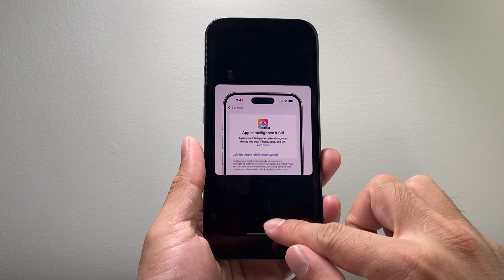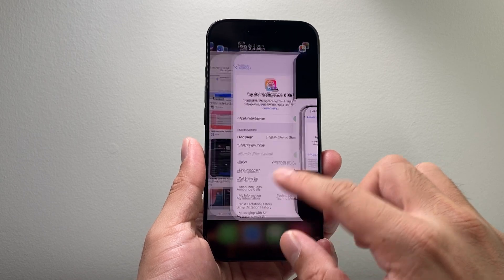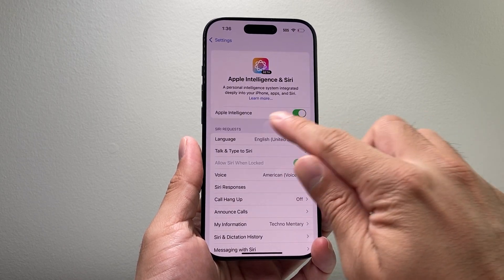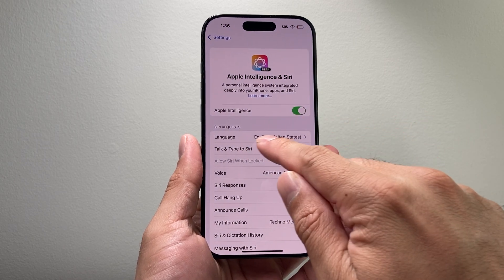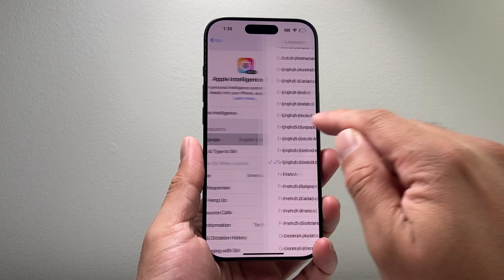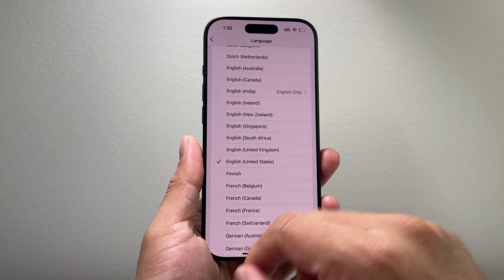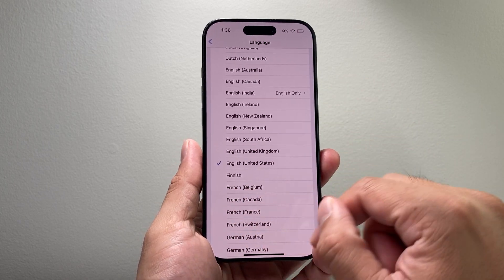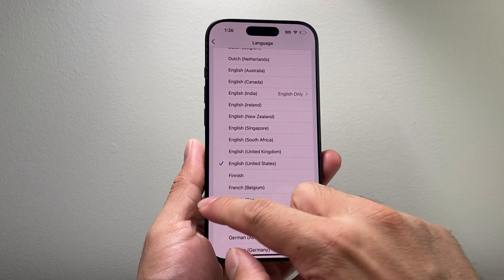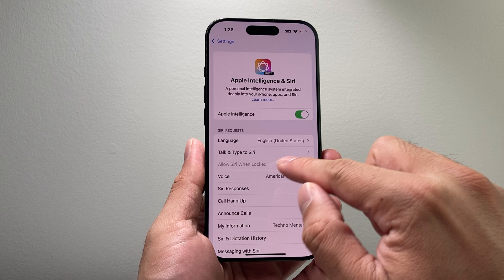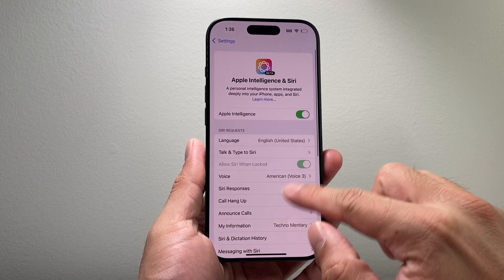They check eligibility and access based on the region and country that you're in. If you don't see the option, you might also consider changing the language to United States English, as that works best — especially if you have a different region or language selected.